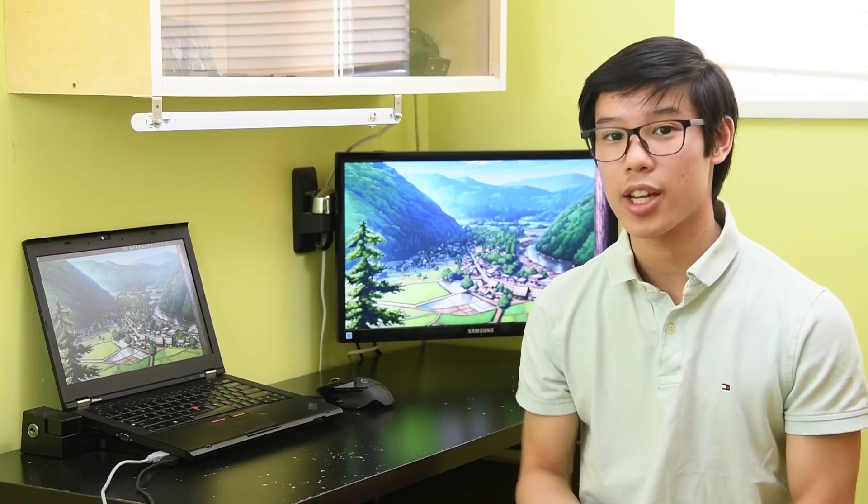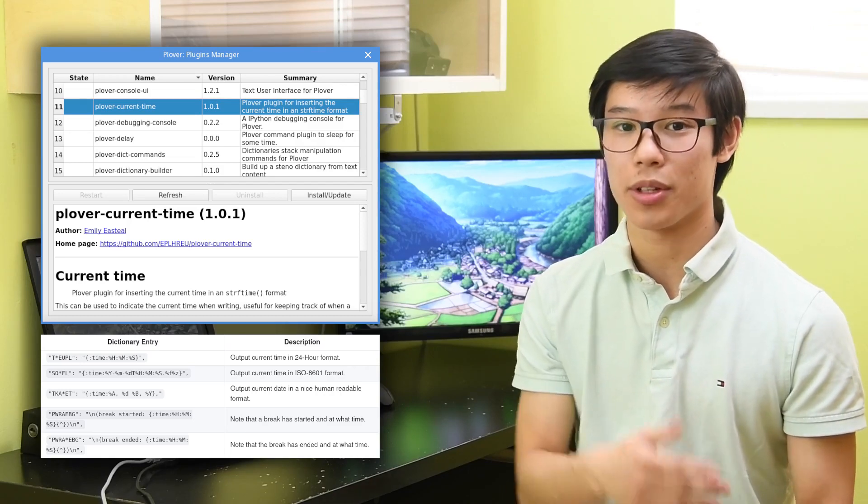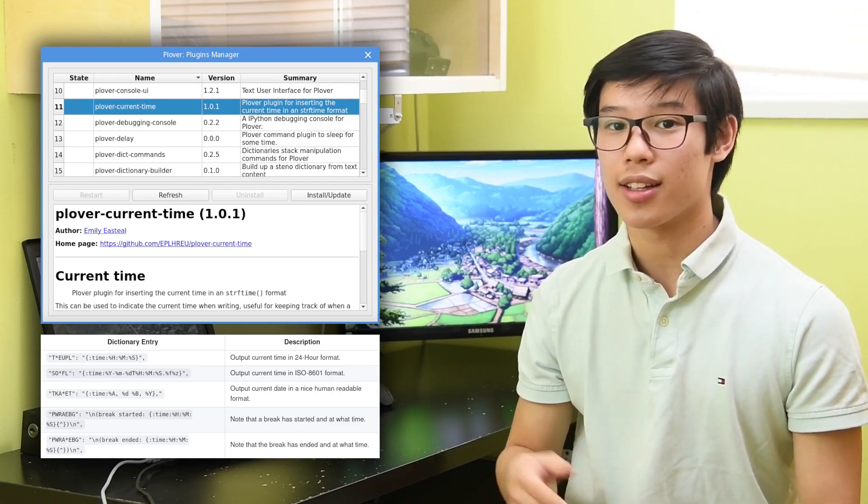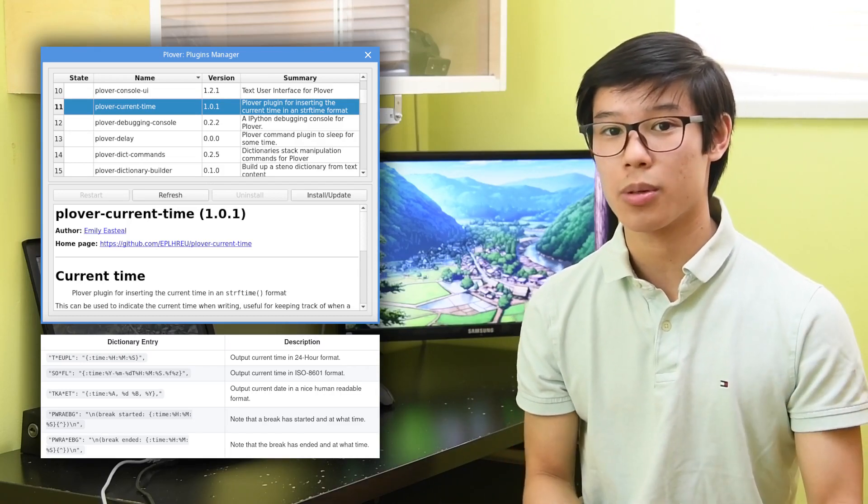I've gone through several plugins already in fair amounts of detail, but there are still so many plugins left that I must mention, so I'll go over them fairly quickly. Plover Current Time allows you to write the current date or time with a stroke. The format is completely customizable.